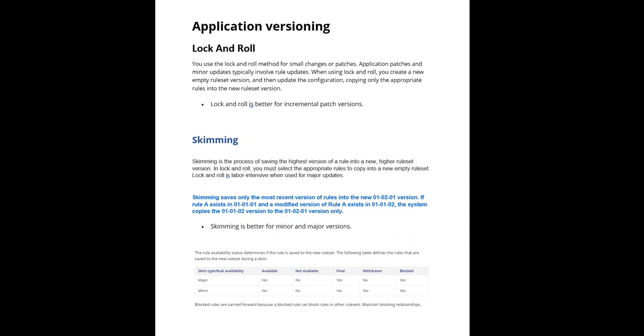During rule resolution, Pega platform looks through the rules of all minor and patch versions for the current major ruleset. We need to use lock and roll for incremental patch versions, whereas we use skimming for minor and major versions.